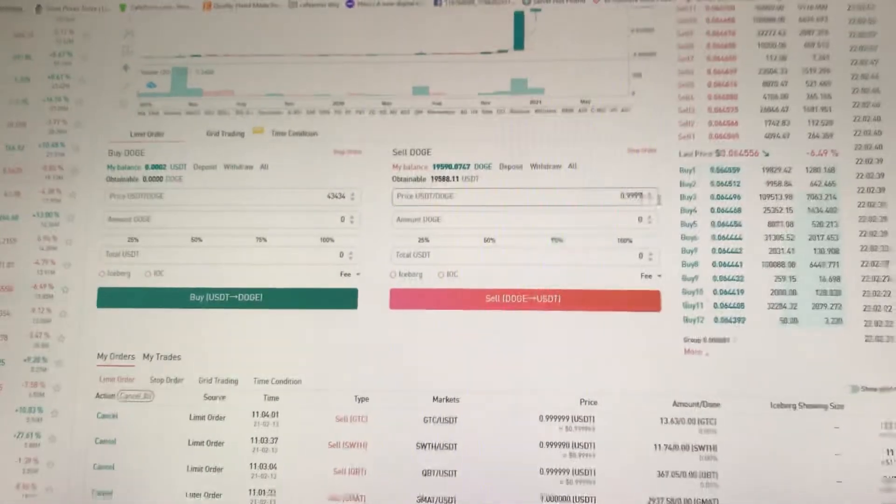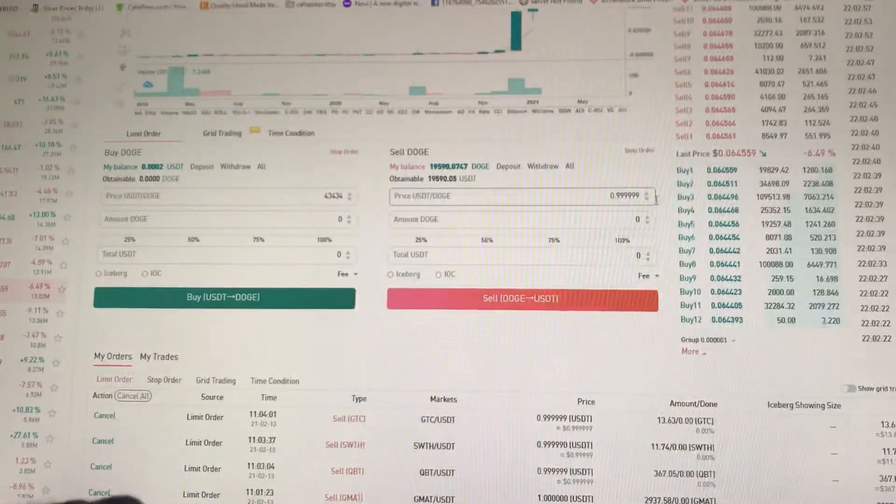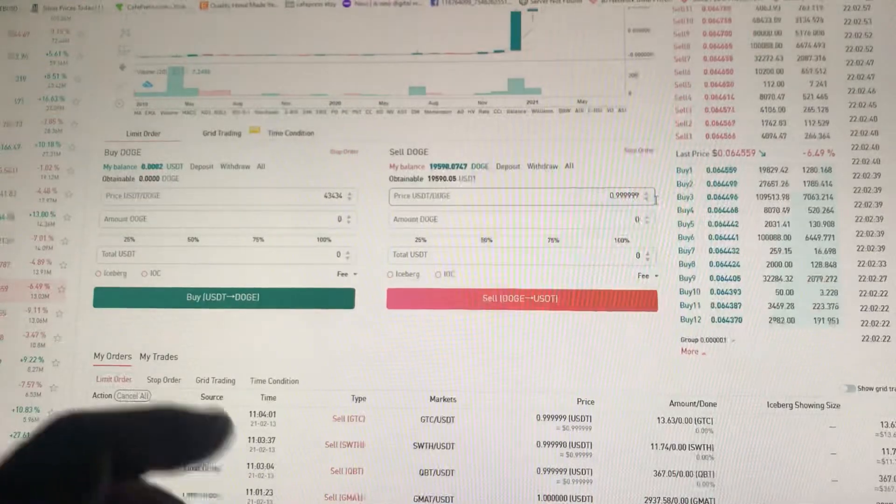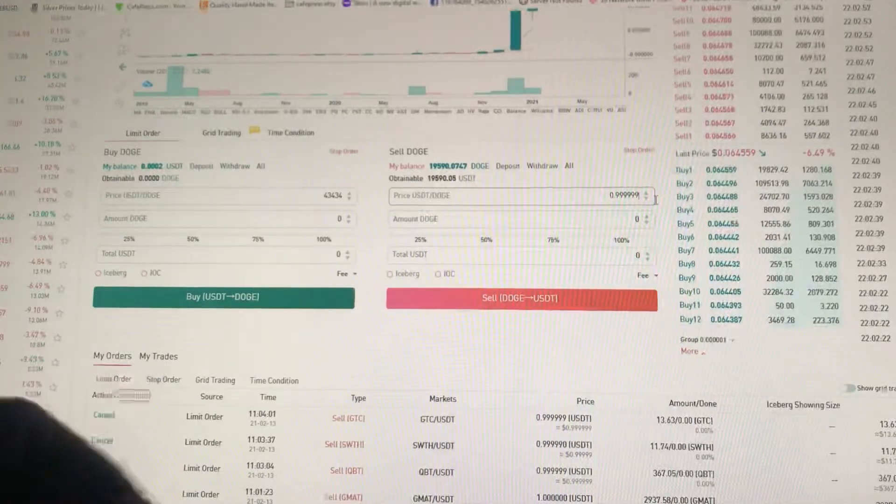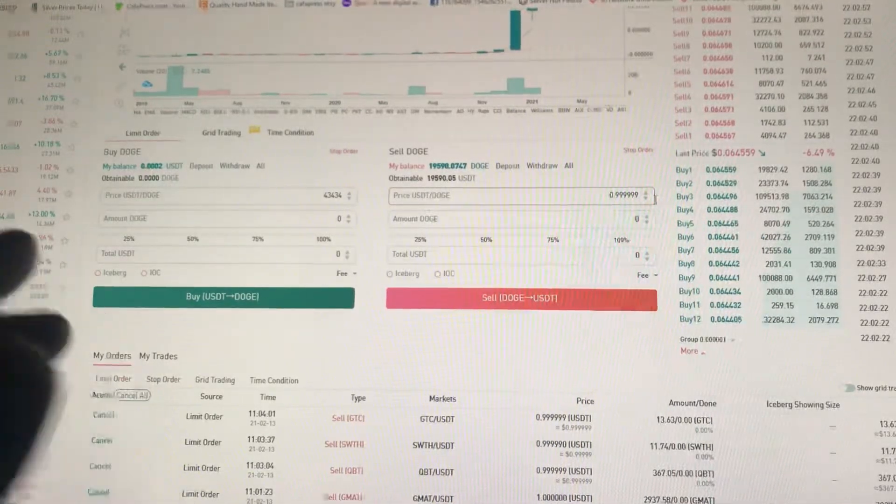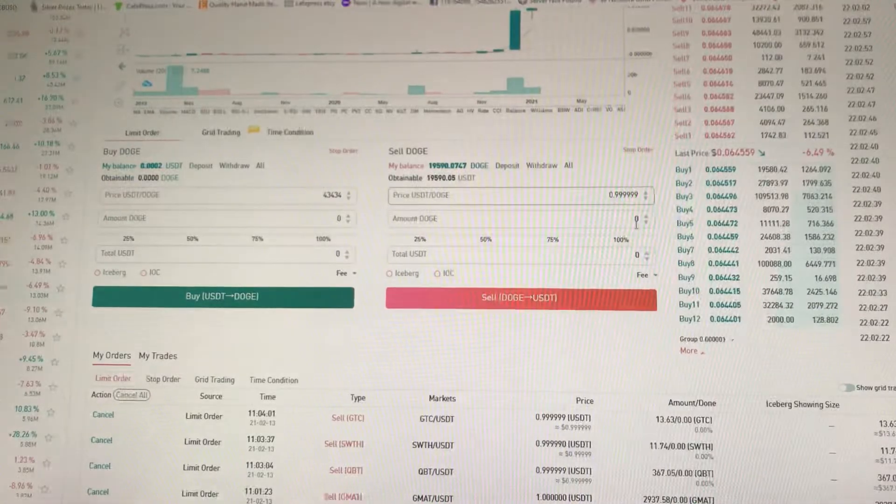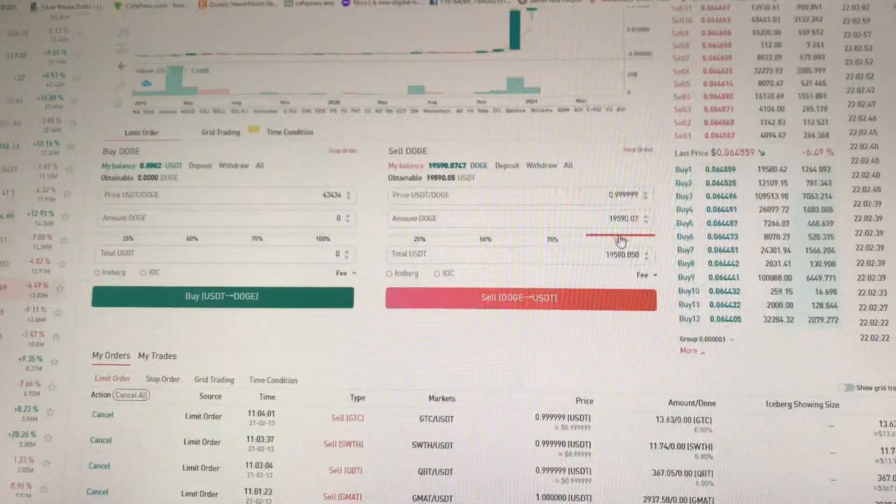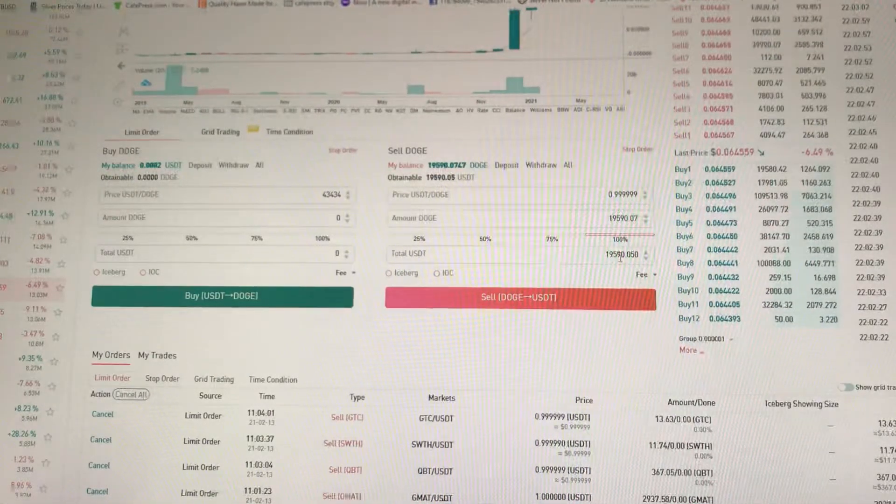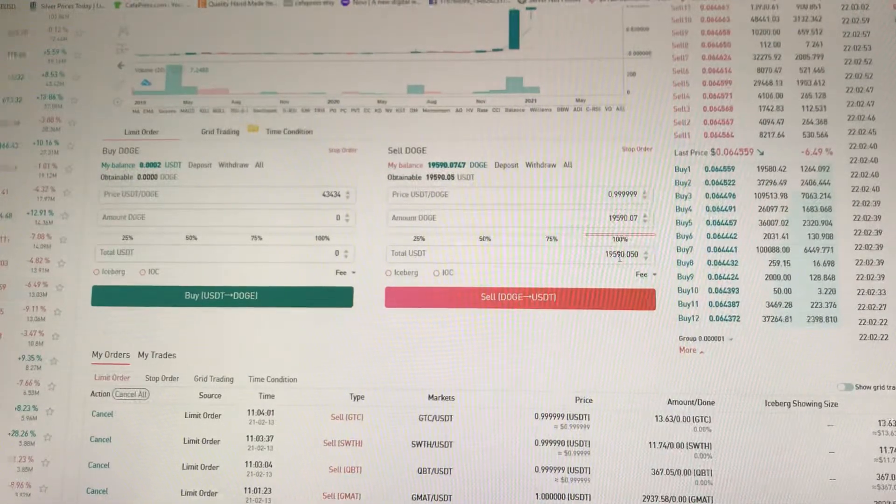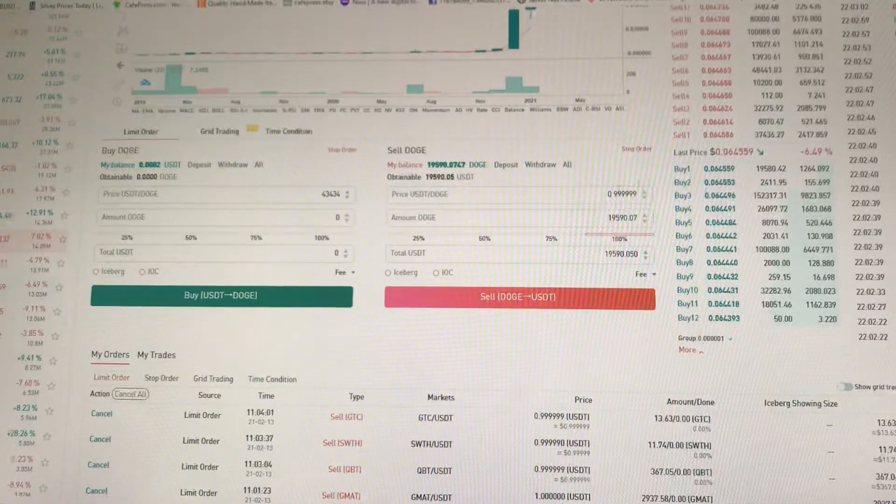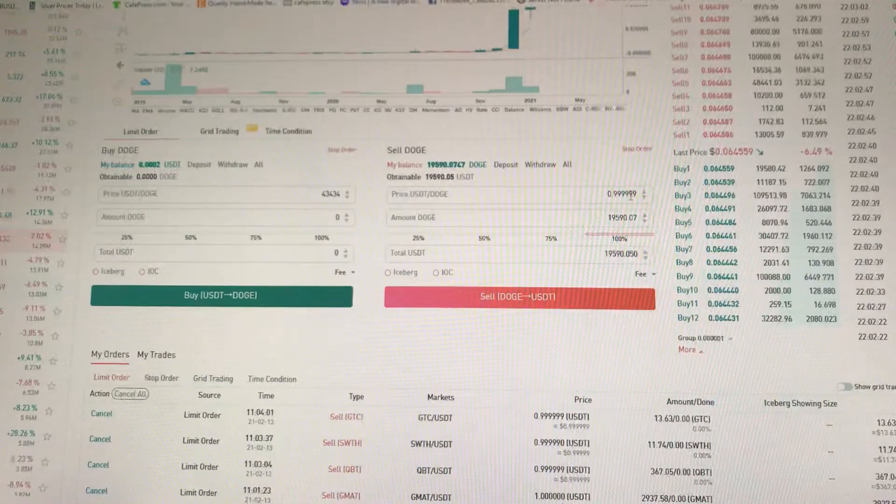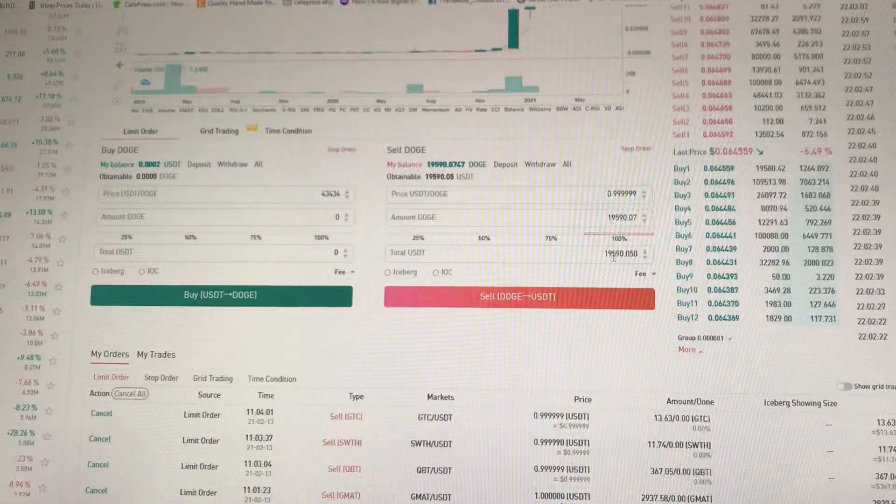Which everybody's gonna be like a dollar, but no, I'm gonna sell them at 0.999. That's what you do. You sell 100%, look at this. 19,000 Dogcoins at 0.9999 is literally almost 19,000 and $590.50.